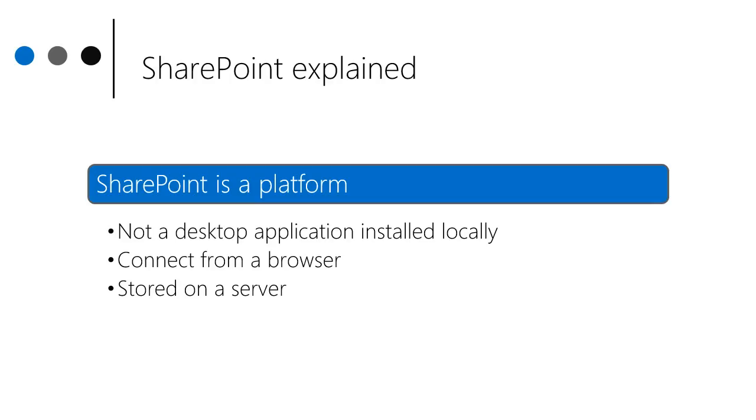Now this could be your personal computer, a mobile device, or a tablet. And it lives on a server.